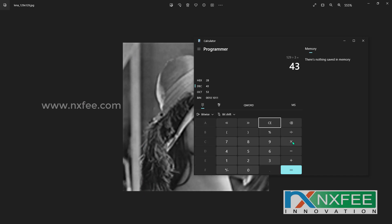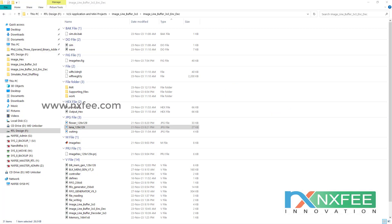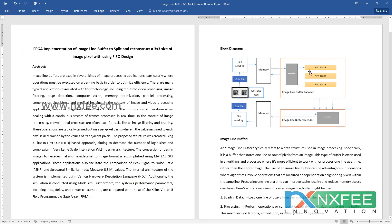That gives a total of 1,849 block sizes. We need to split these 1,849 blocks and store them into memory or a FIFO buffer, then reconstruct them from 3x3 back into the original image. This is the overall flow of the work we have handled here.